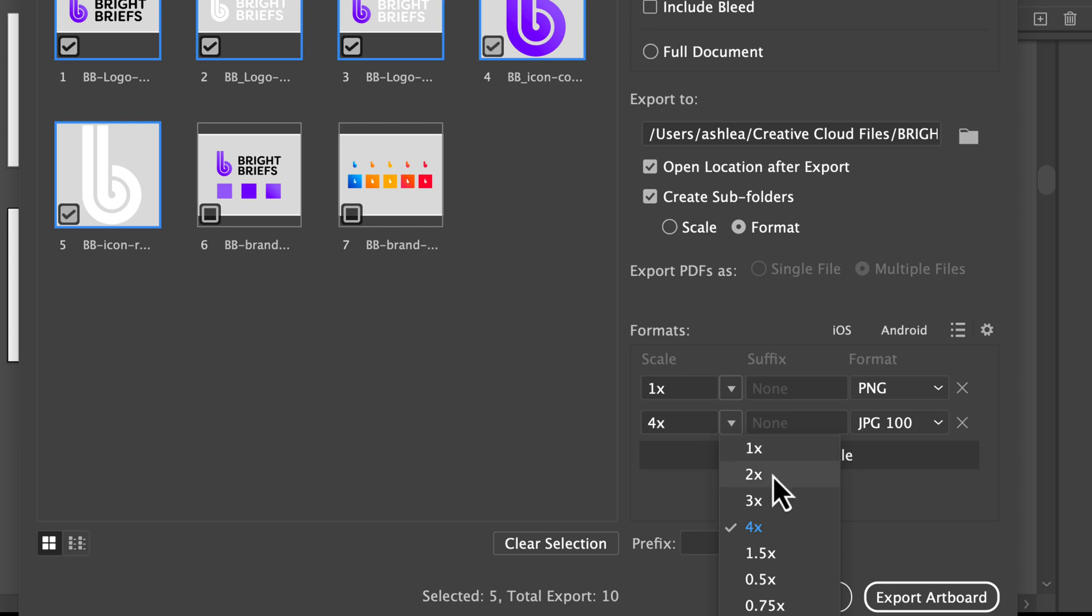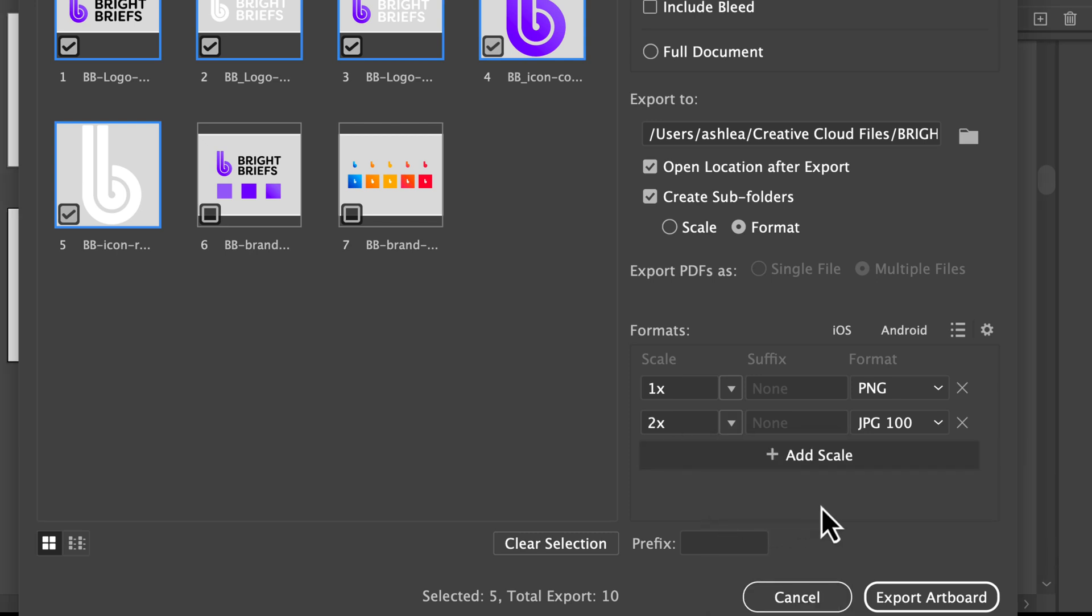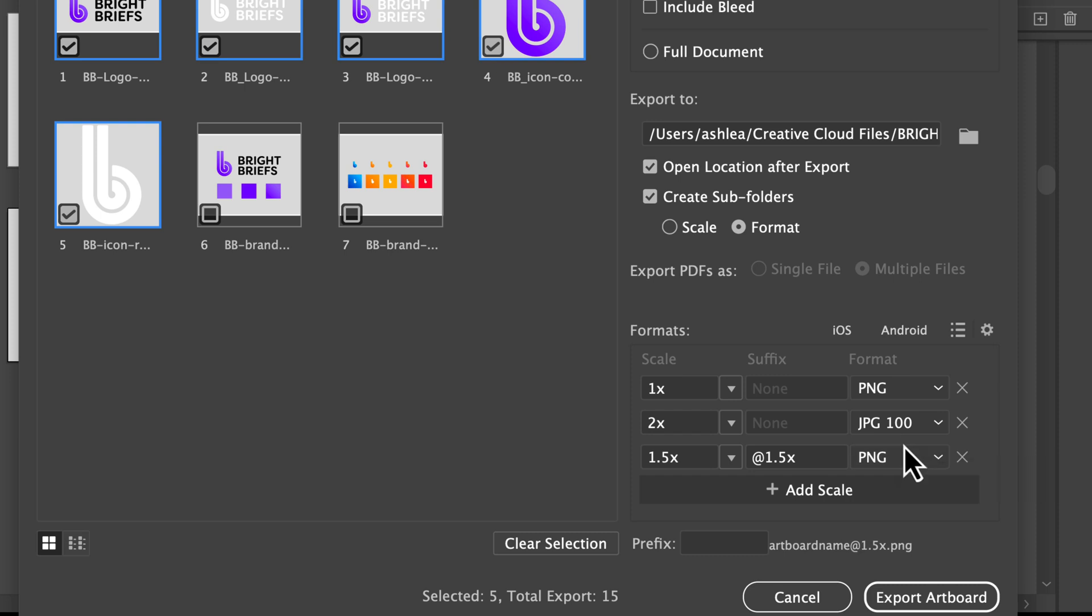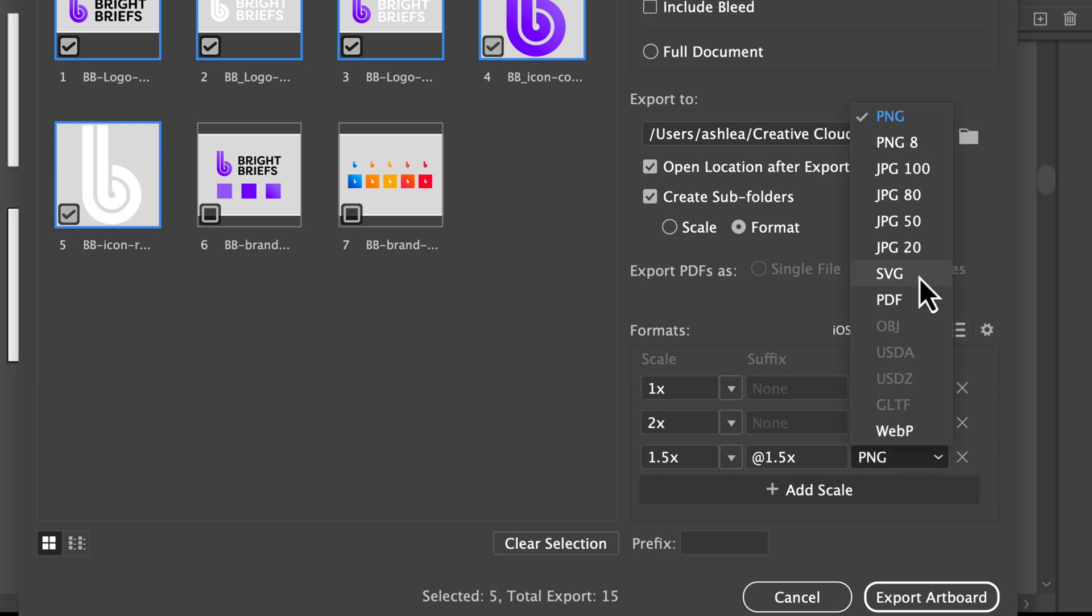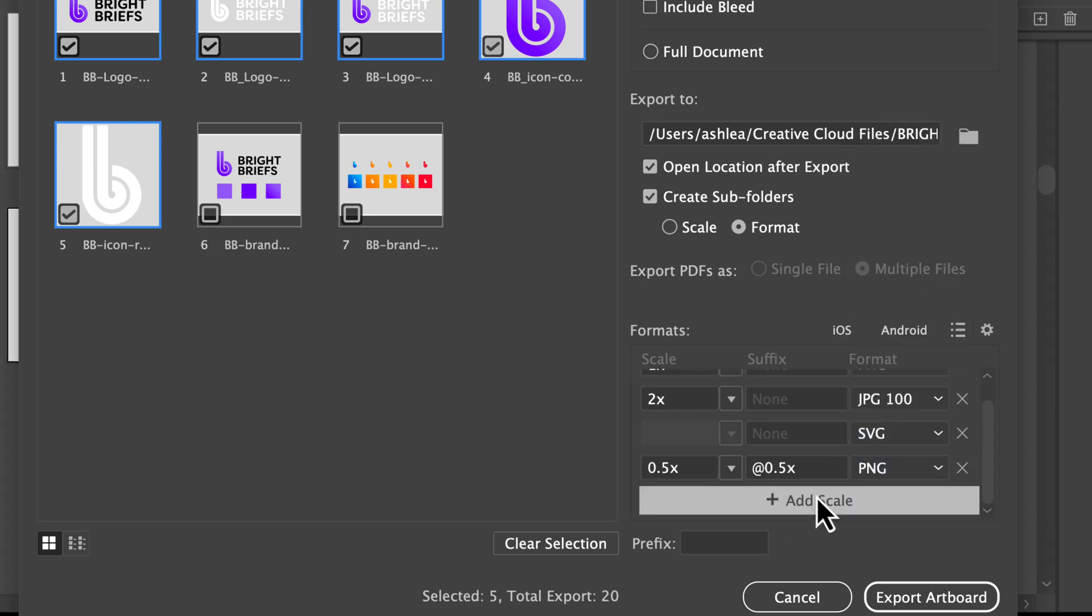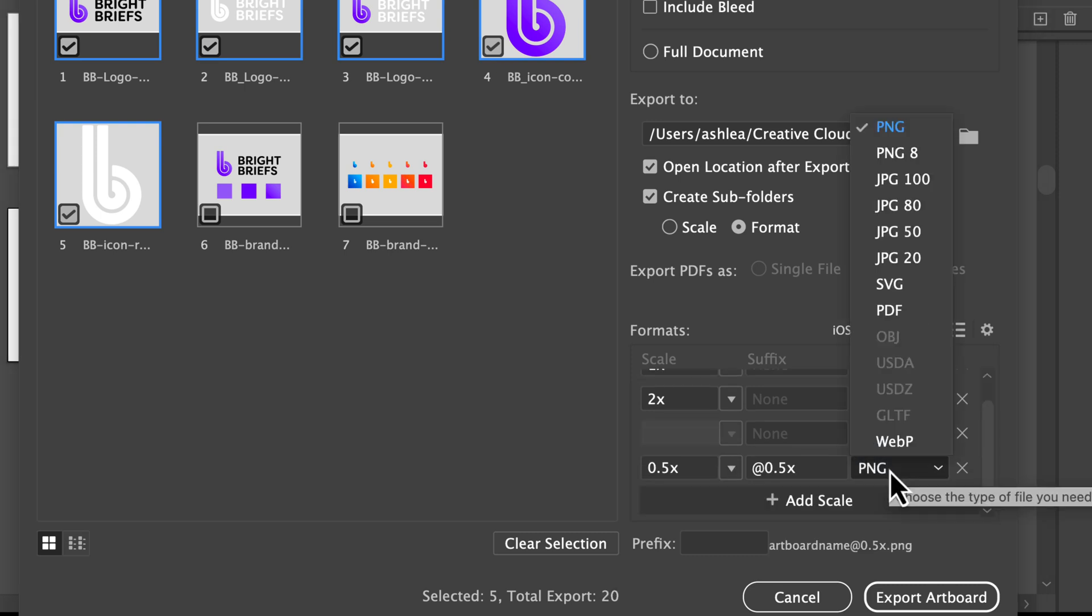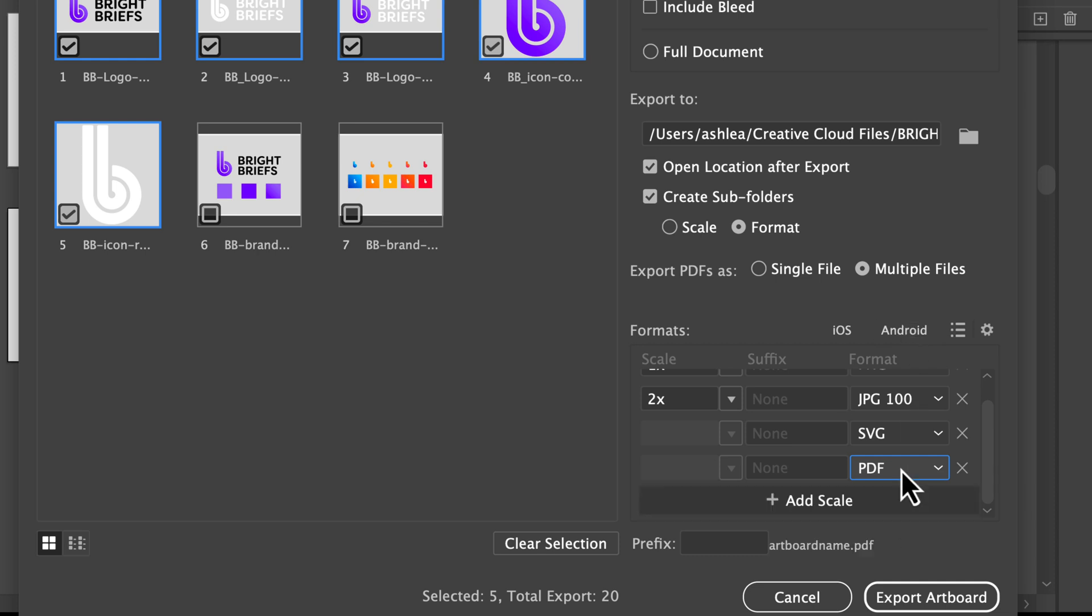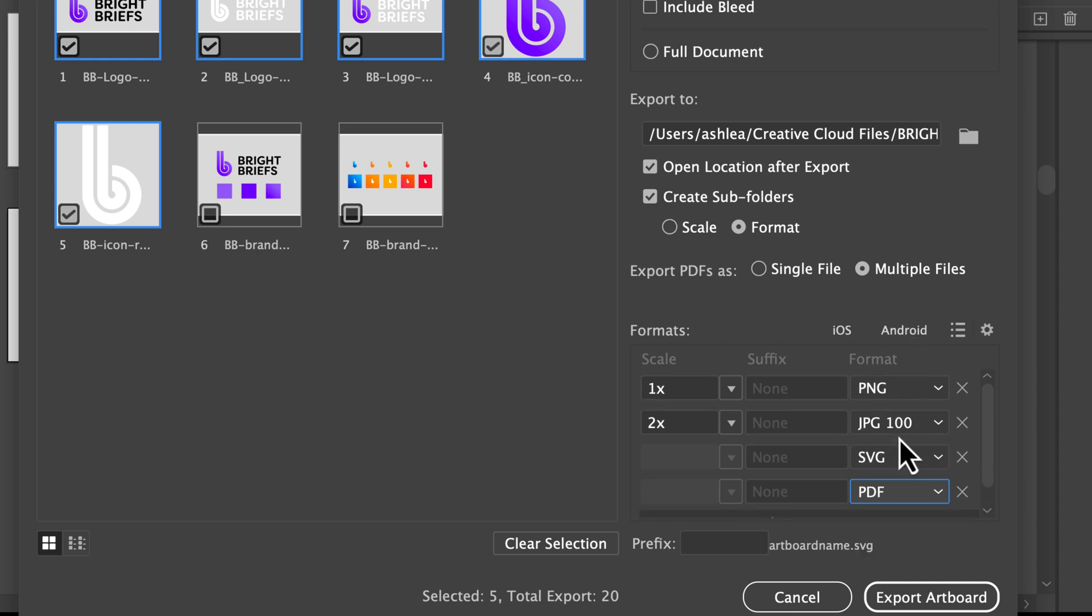I'll keep that as 2x, so two times the artboard size. I'll also include an SVG and a PDF. So we have four file formats, and we'll export artboard.